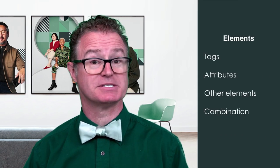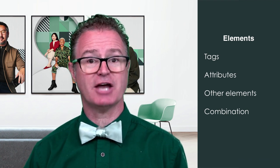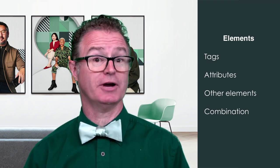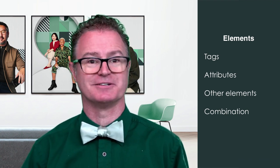It's made up of elements. Each element can contain tags, attributes, other elements, or any combination.